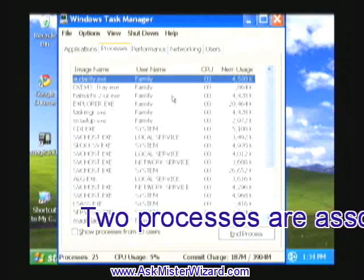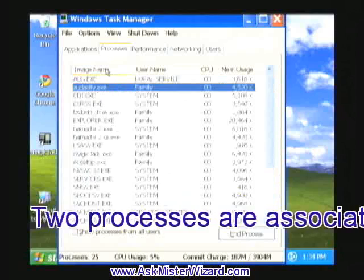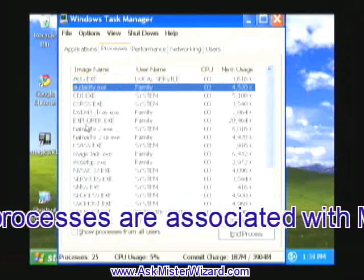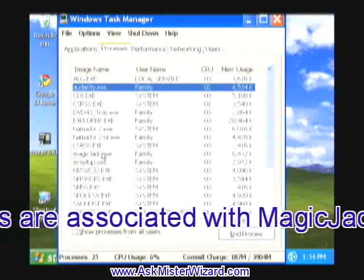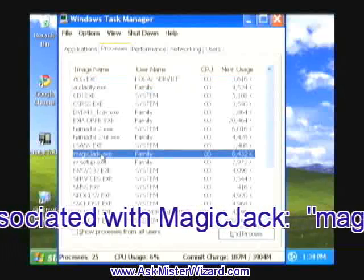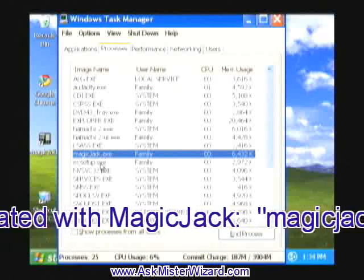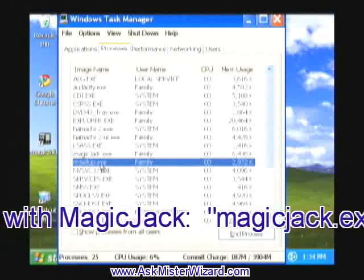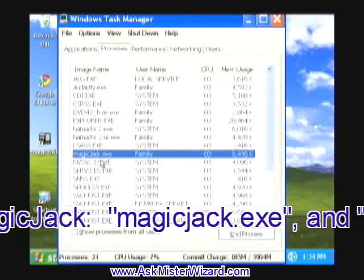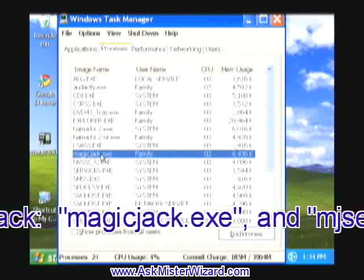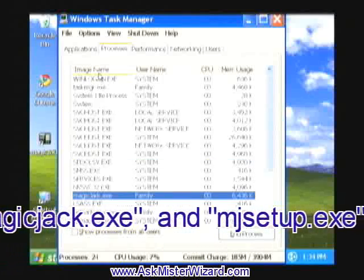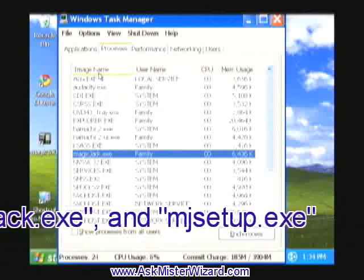And I can sort this list by image name and look for things that look like MagicJack. I see these two, MagicJack.exe and MJSetup.exe. Those are new. I didn't have them before.